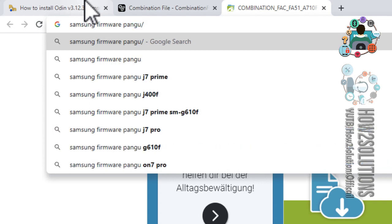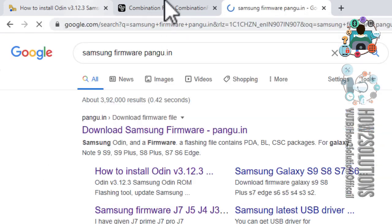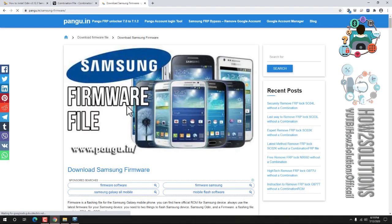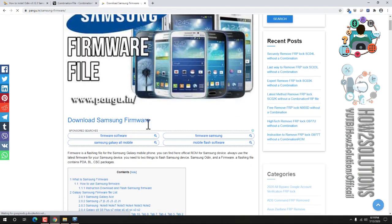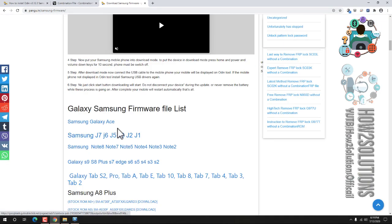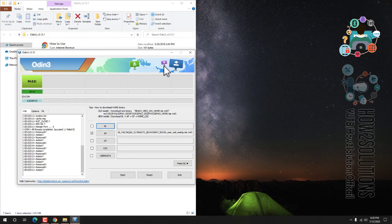We are going to download the Samsung stock firmware from Bungro — it has the official website. Go down and you will find the download link there. I will also provide the download link in the description. I have already downloaded this file.